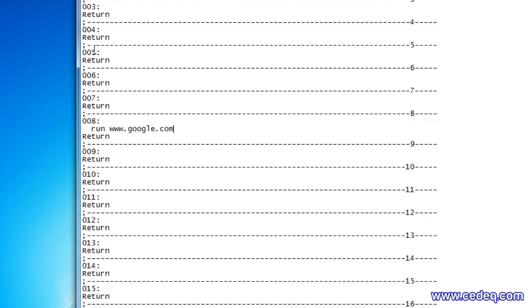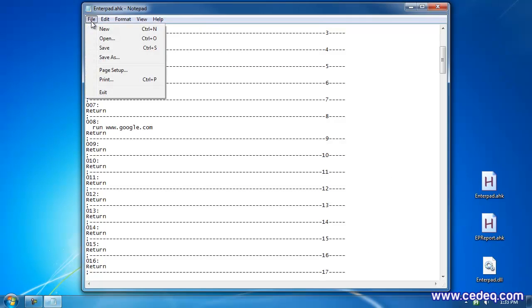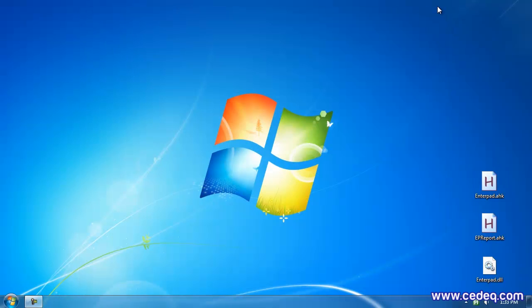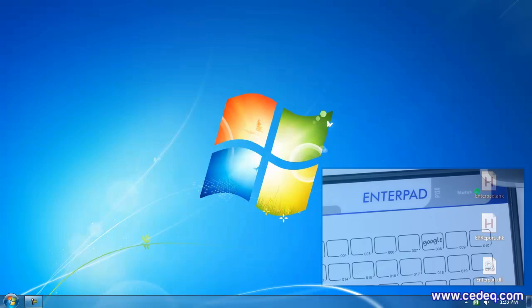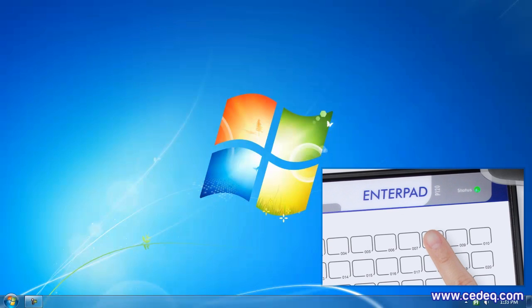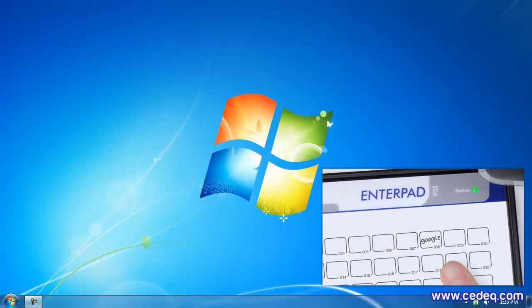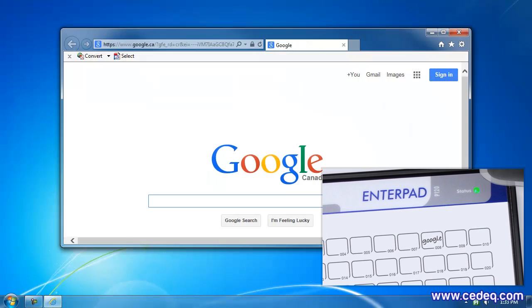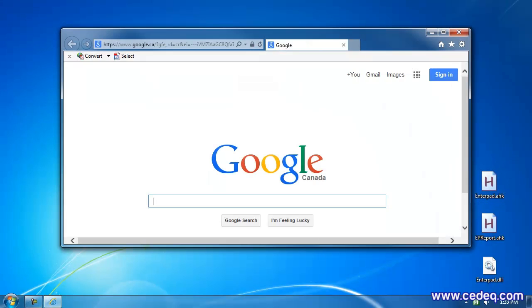Finally, save and start the AutoHotkey script. And bam! The Enterpad key number 8 is ready to do its work.